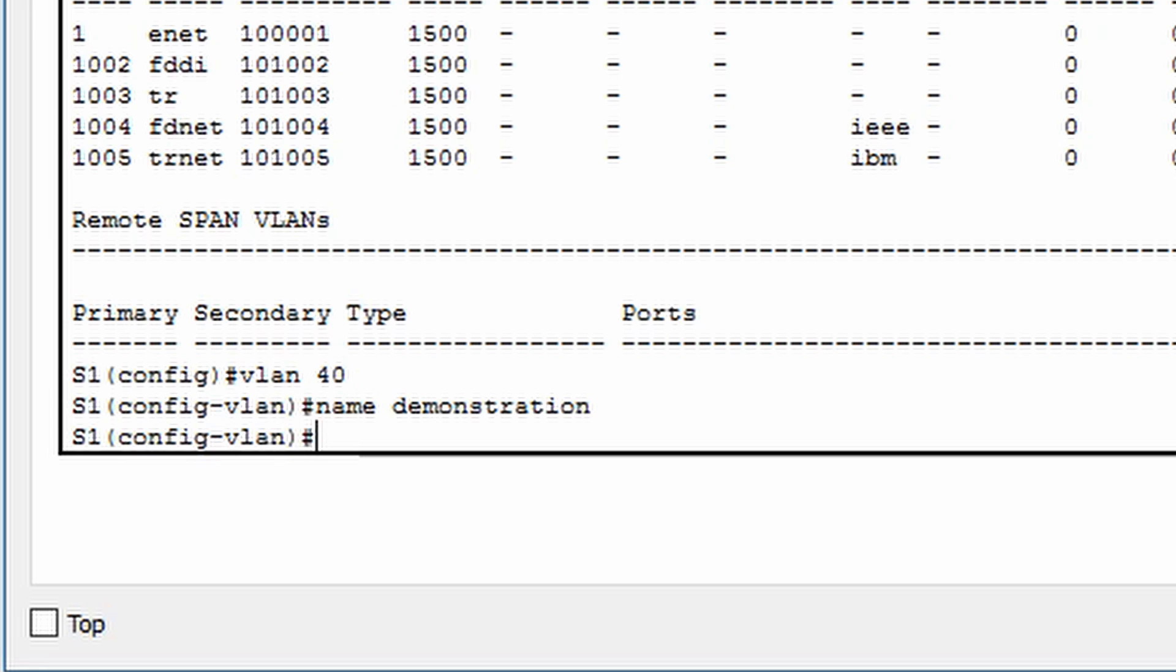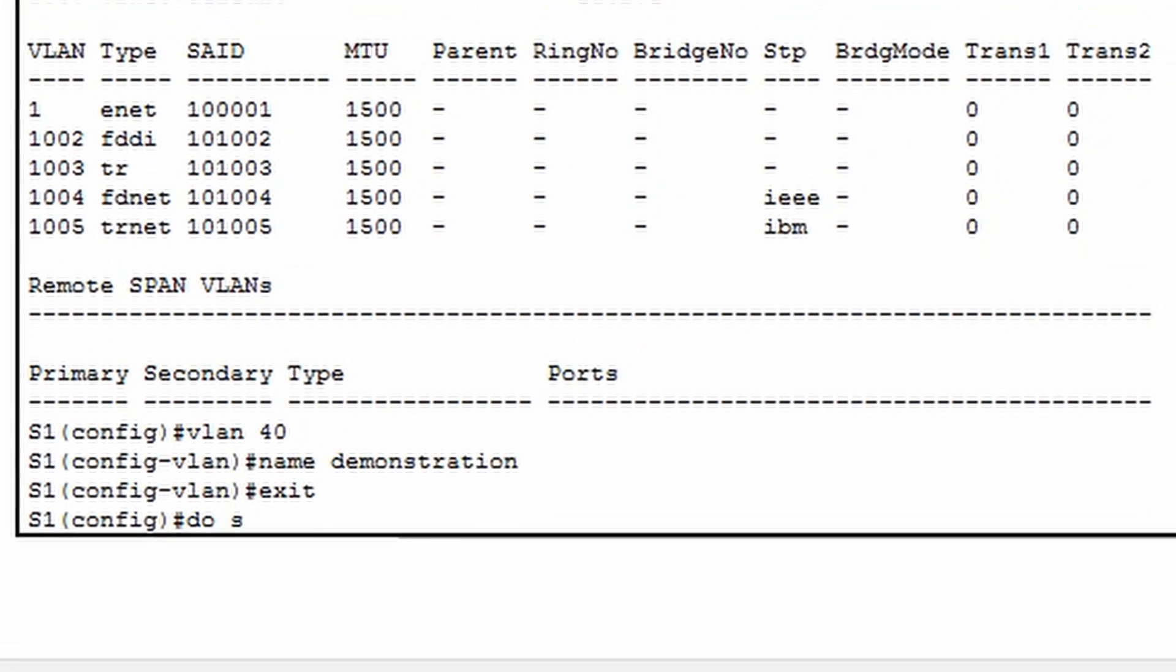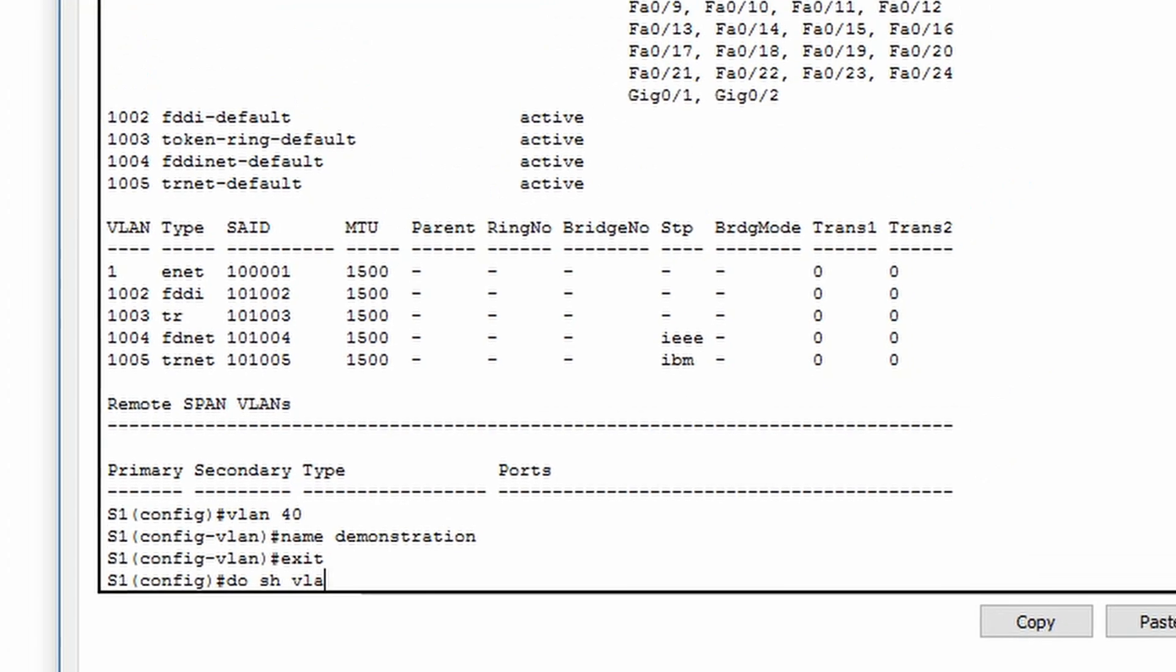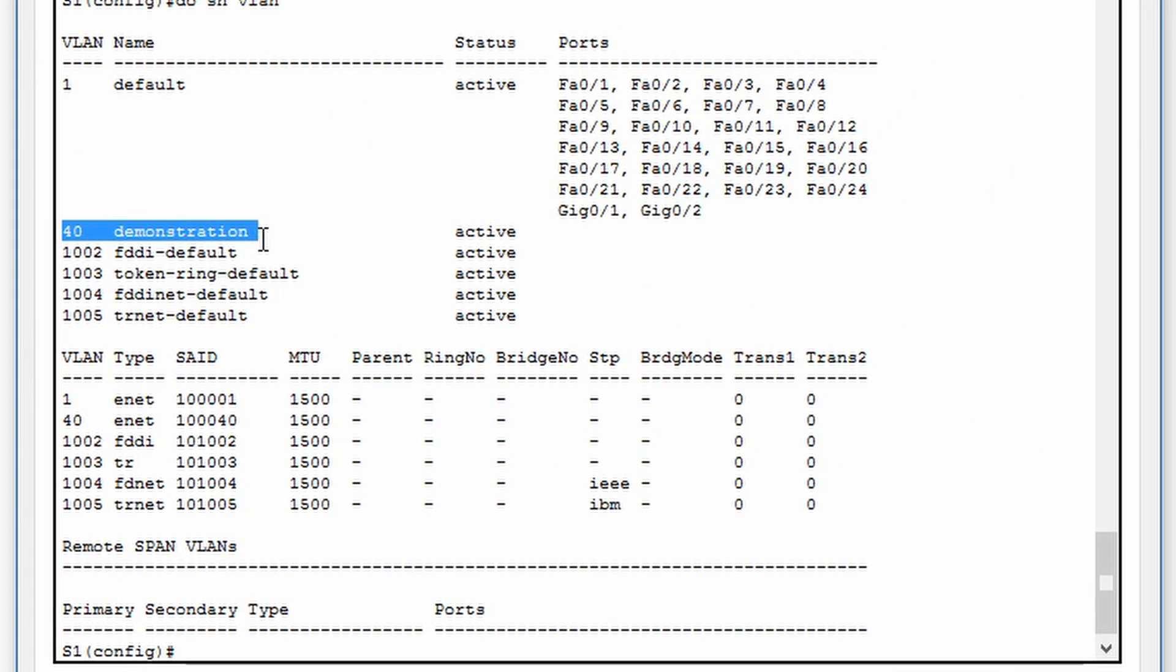Let's exit out of VLAN configuration mode and check to see the new VLAN has appeared. As you can see, the new VLAN is now present, but none of the switch ports are part of it.